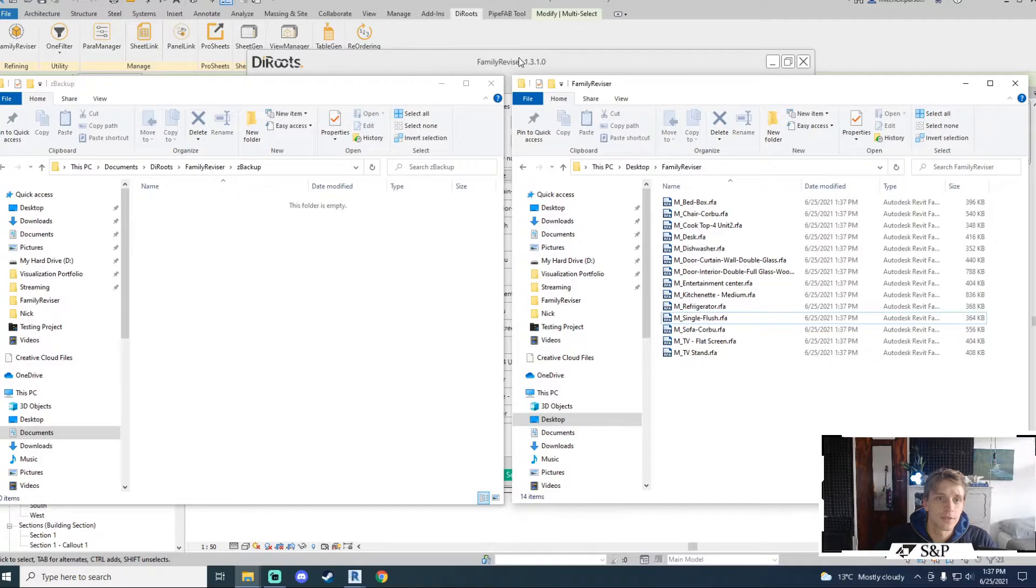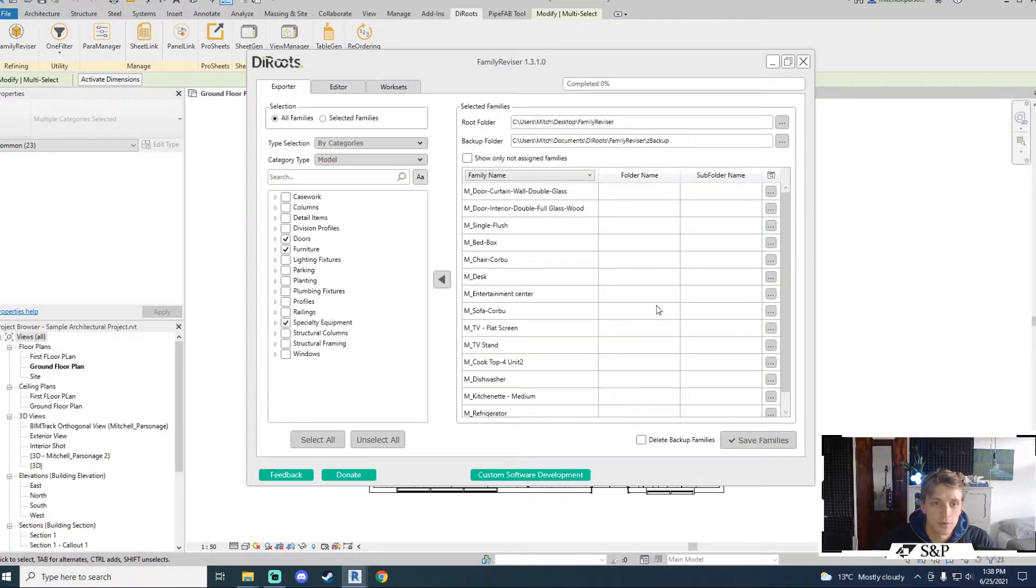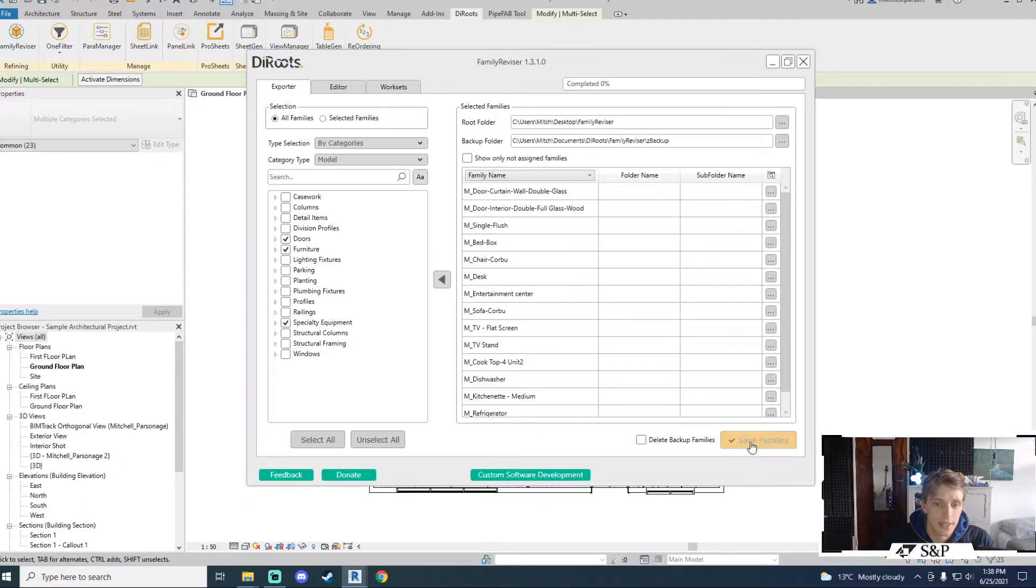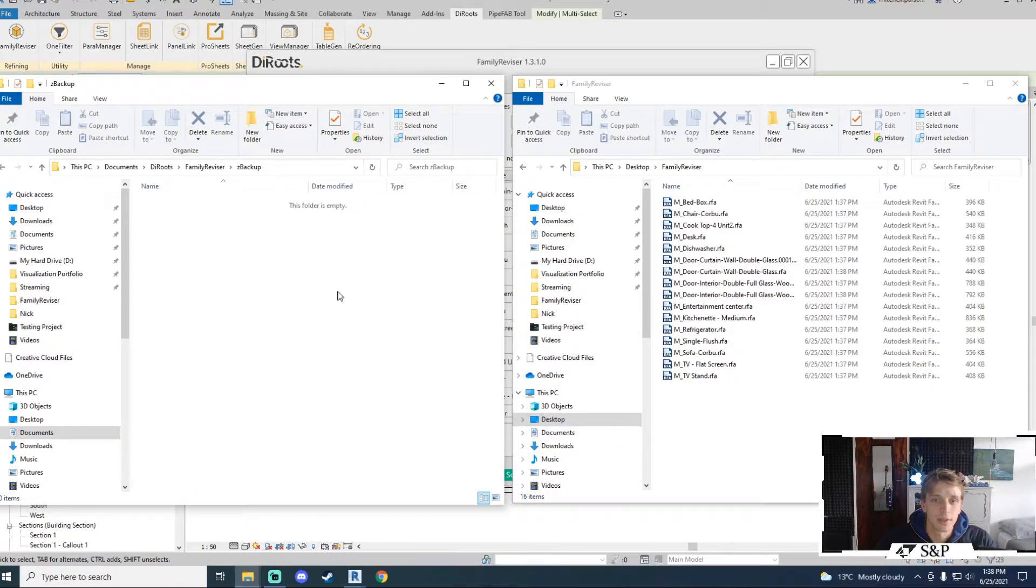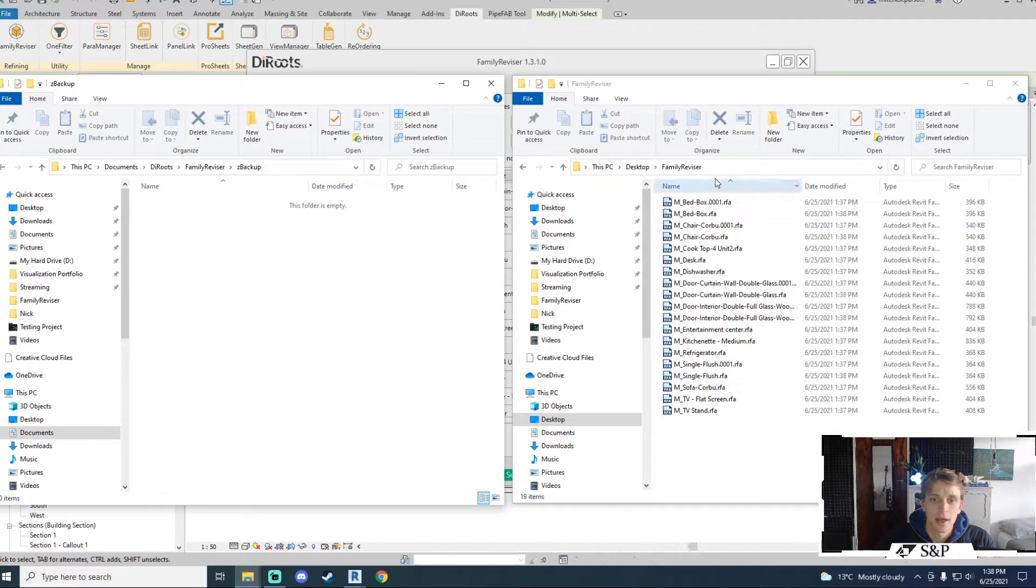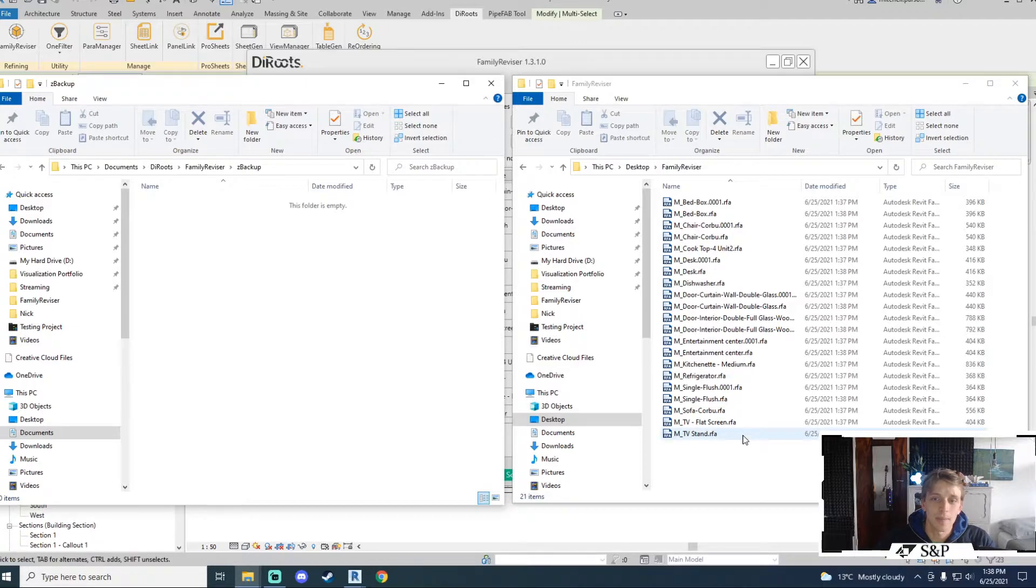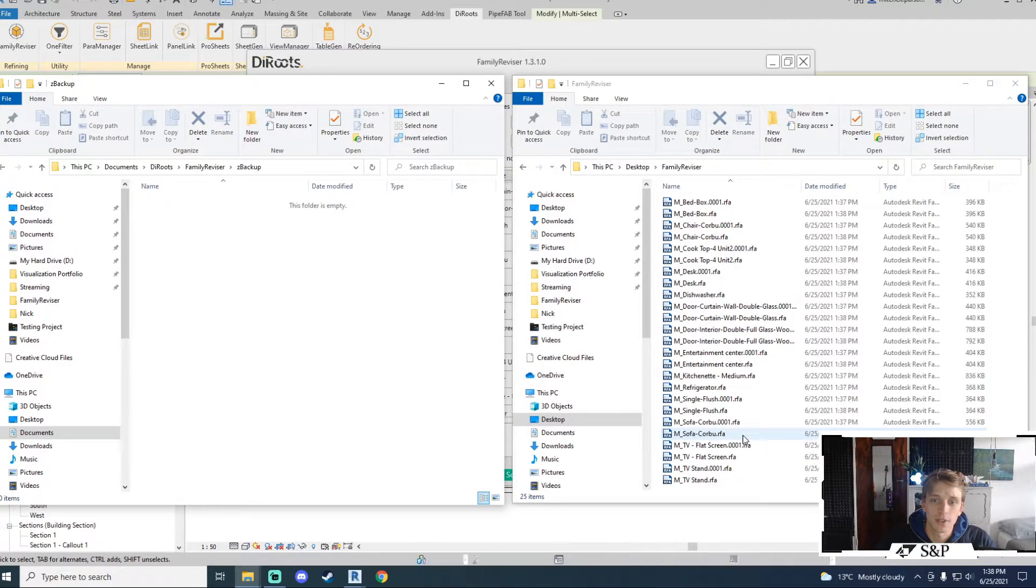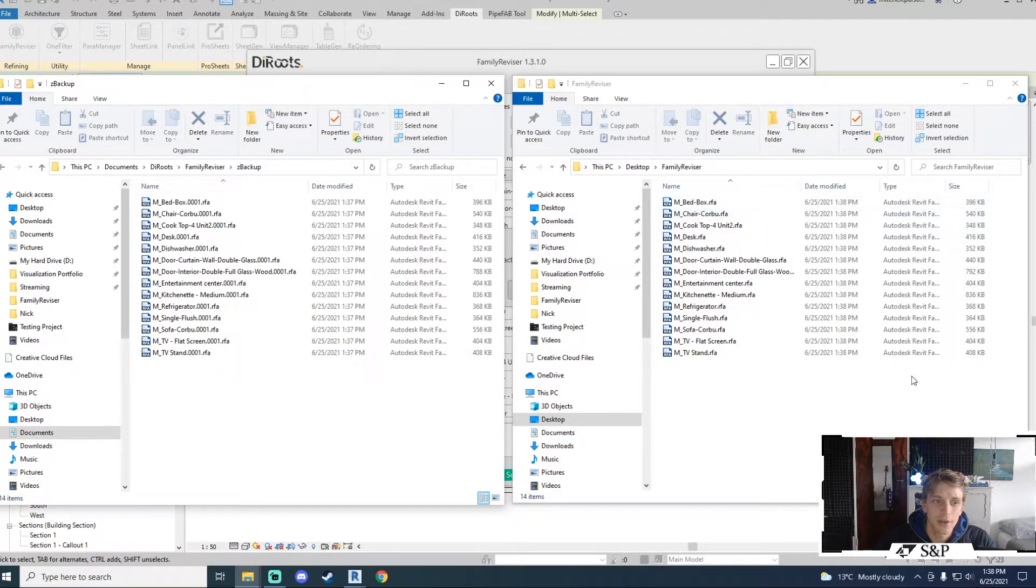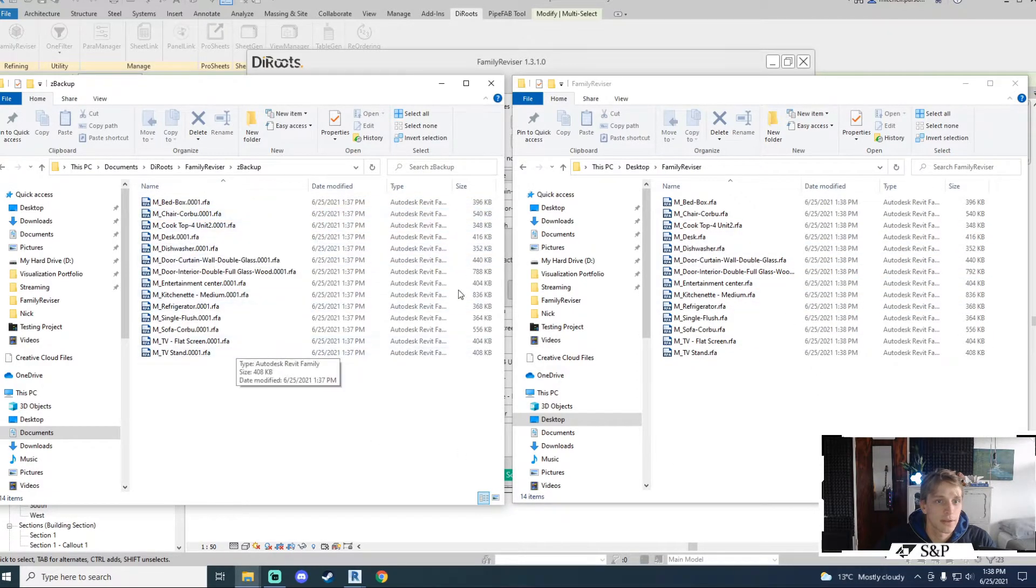If I open my backup folder I will see that I don't have anything in there currently. For the purposes of this example I'm going to export exactly the same information again and I want to show you what DiRoots is doing in the background. I will leave the delete backup families unchecked for now. So I'll say save families and I'm going to open both of these so that we can see this in action. The families here get exported and they get appended with 0001 as is very common for saving Revit files. Once that process is complete it'll actually take those backups and send them to the backup folder that gets created.